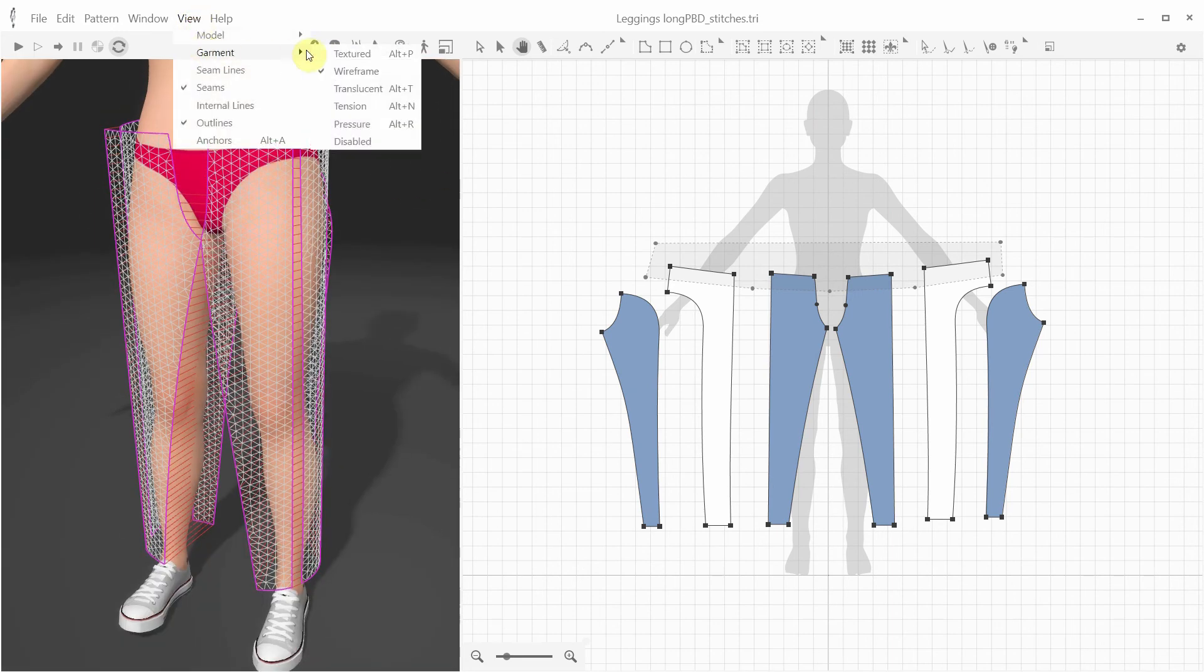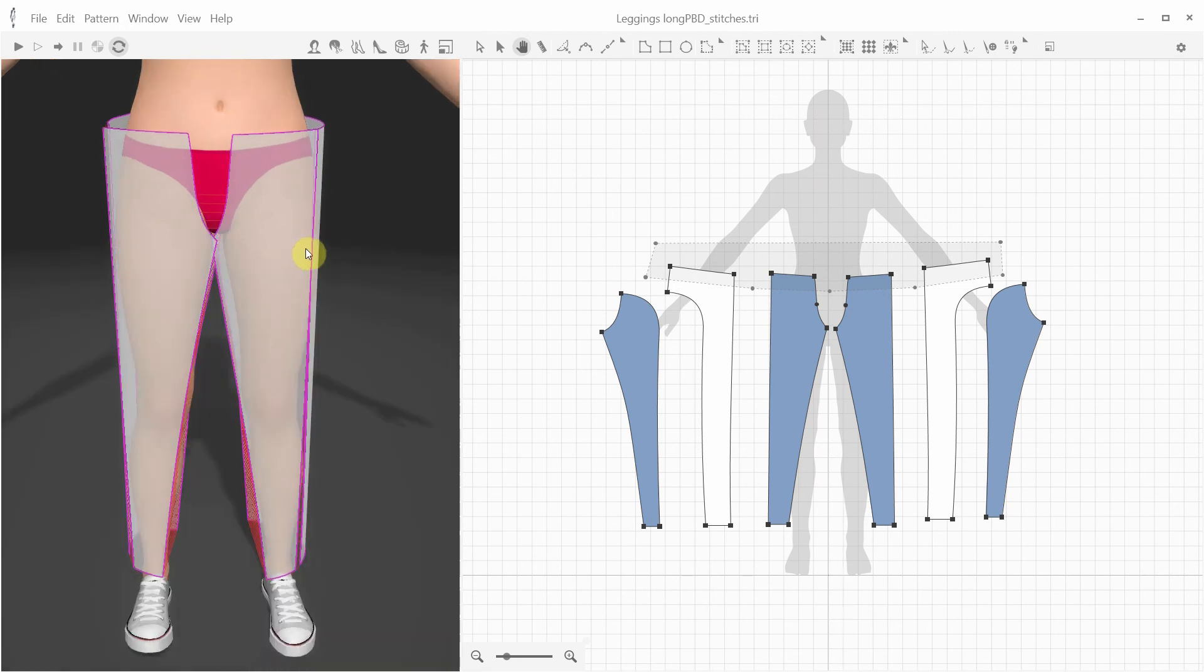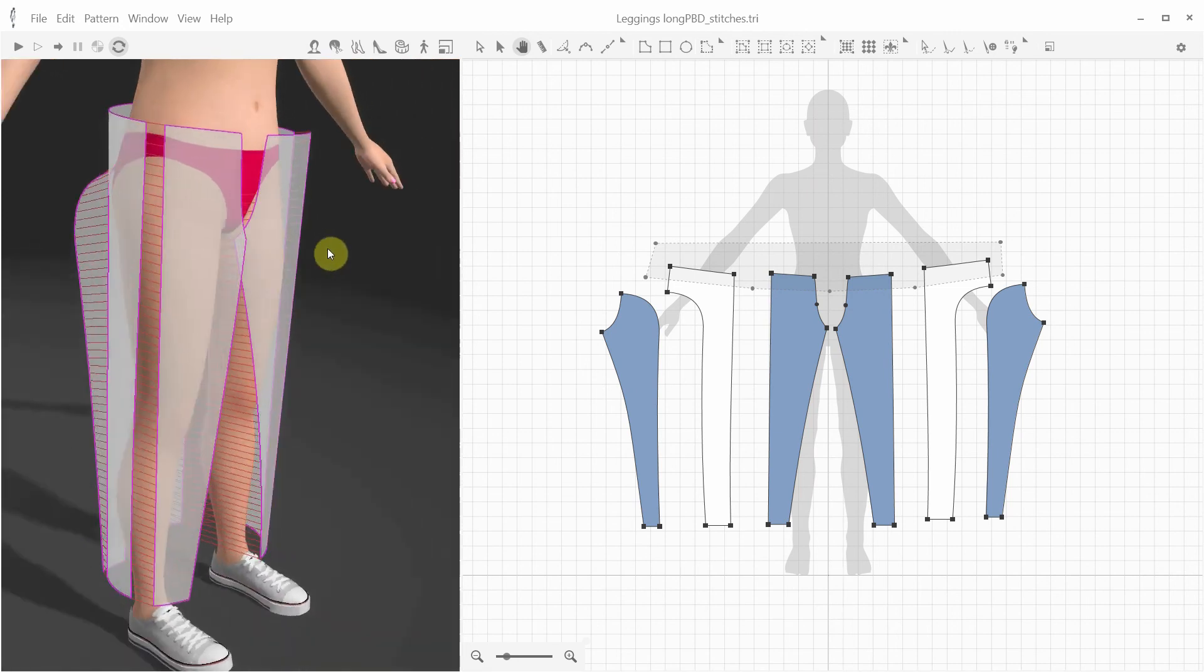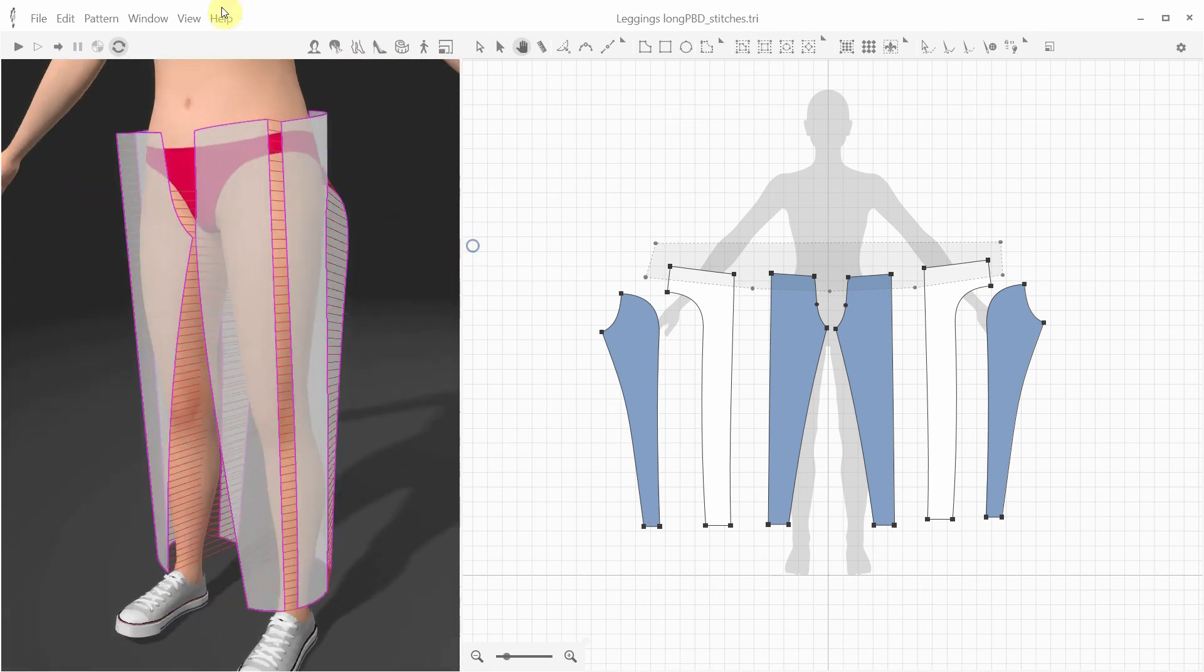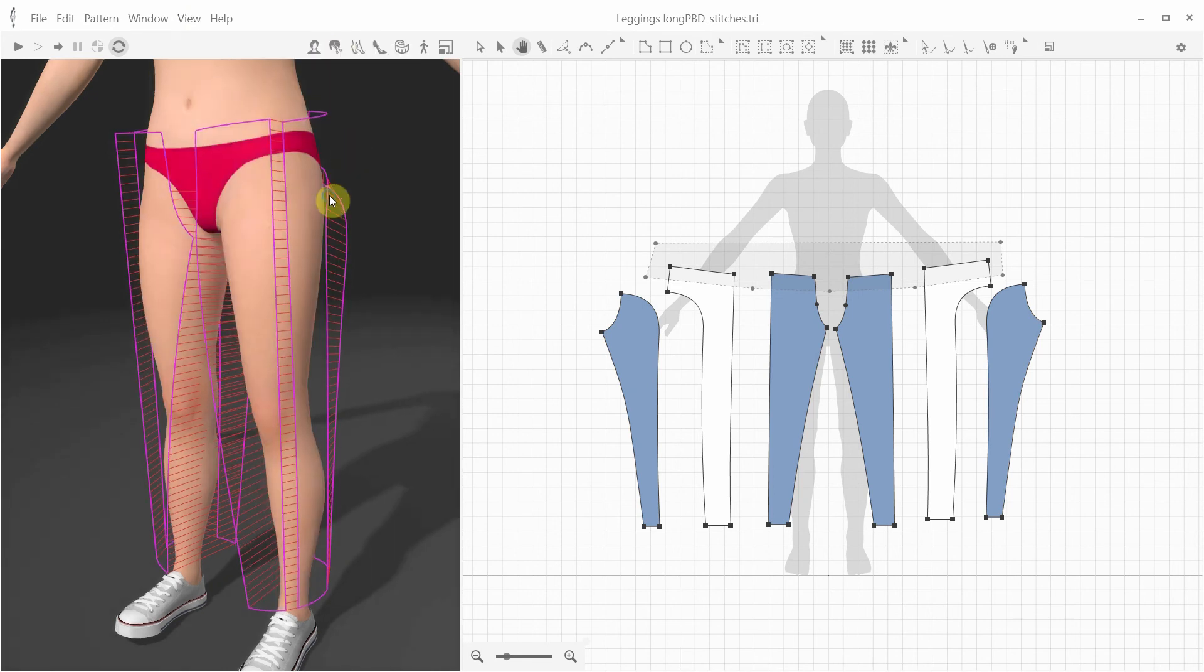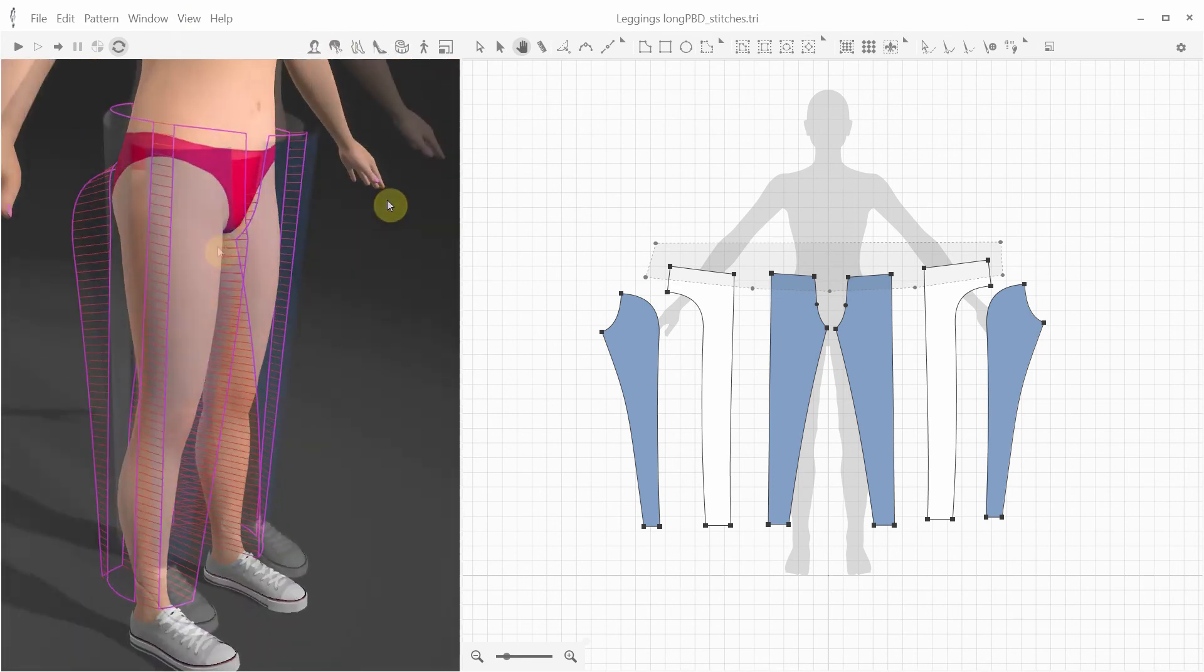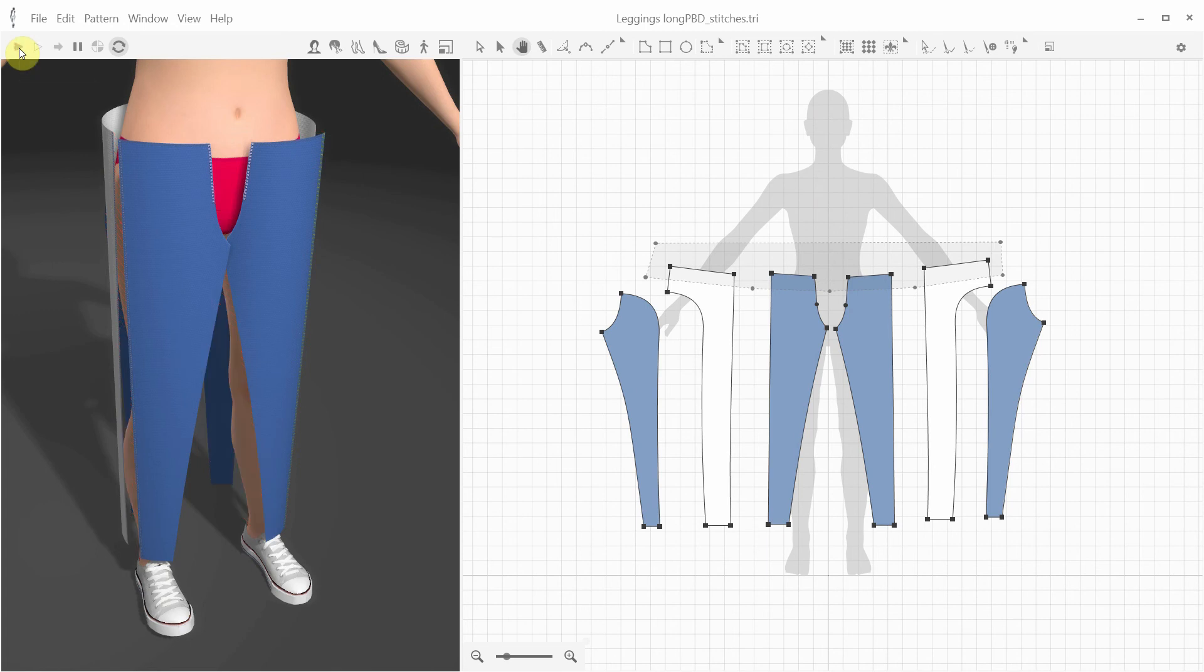We can also see the garment in different modes, such as wire-frame, translucent or see-through, tension map, and disabled.